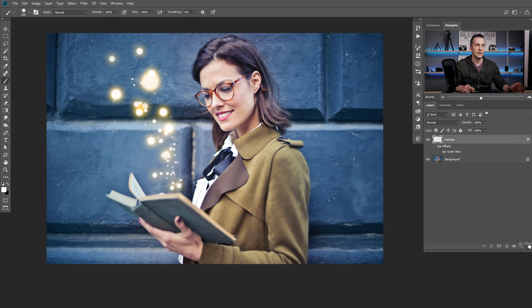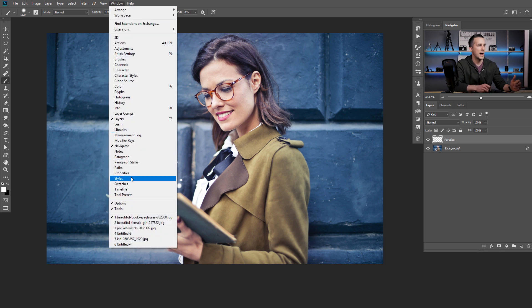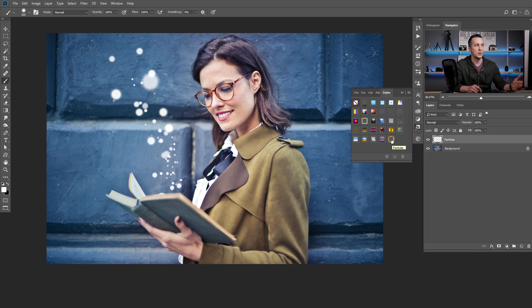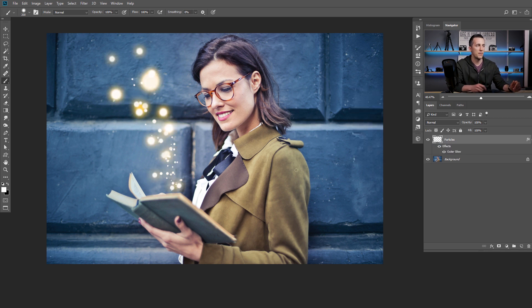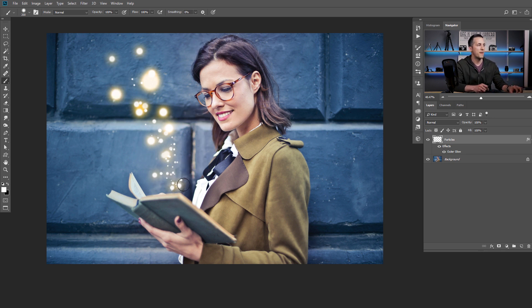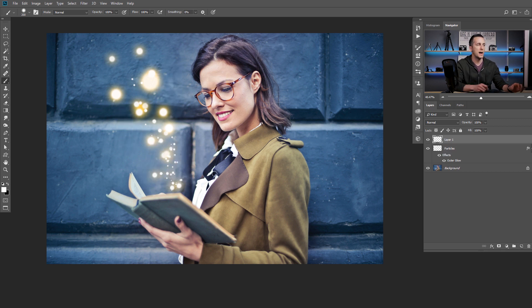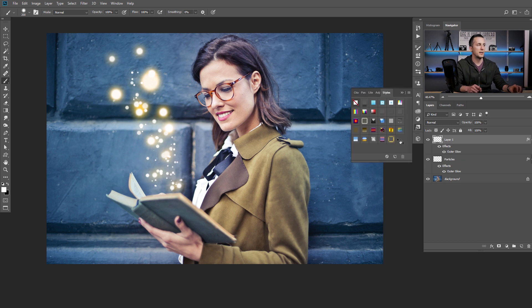Now if we delete this effect and go to Window > Styles — or just go here and check the effects option — the last one is the one we just created, called 'particles.' Just click on that and the effect is ready. Of course, now you can go to the same layer and draw even more particles if you want — they will have the same effect because they're on the same layer. Or you can create a new layer, add a few more particles, click it, and that's it.